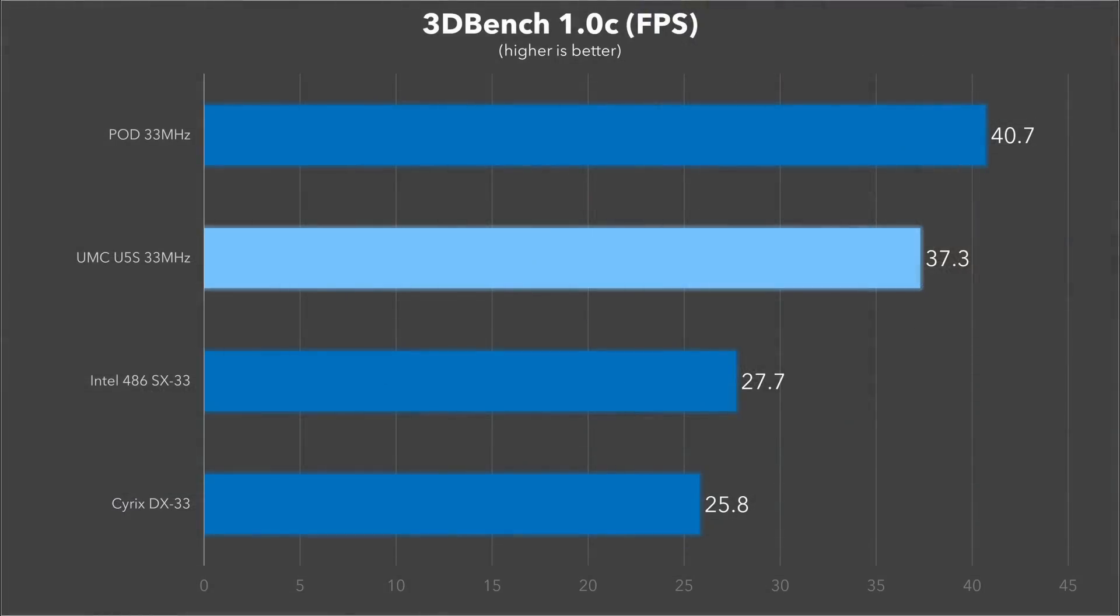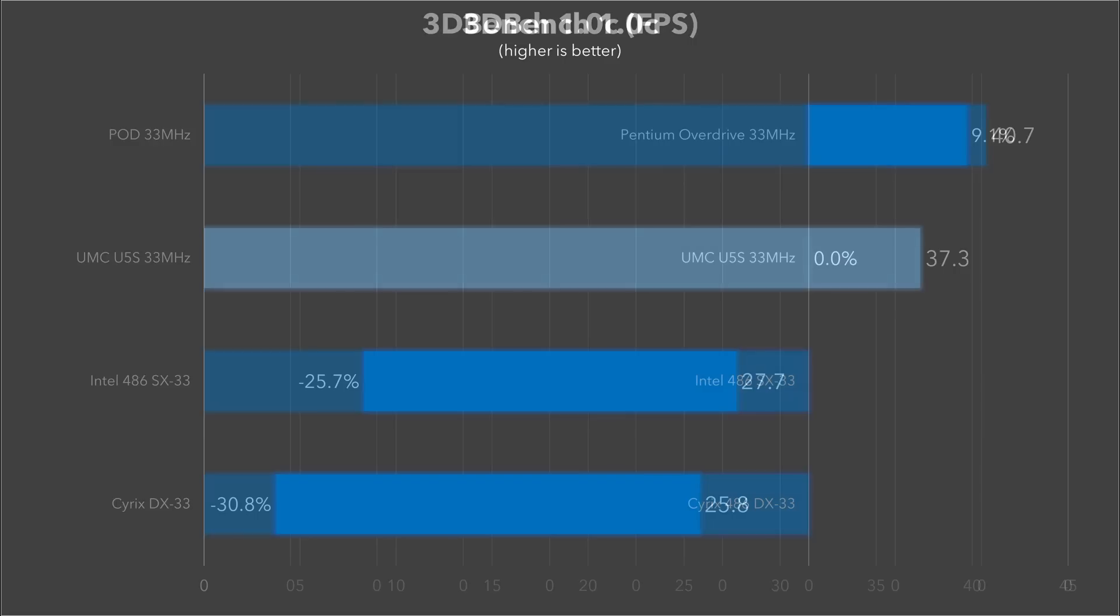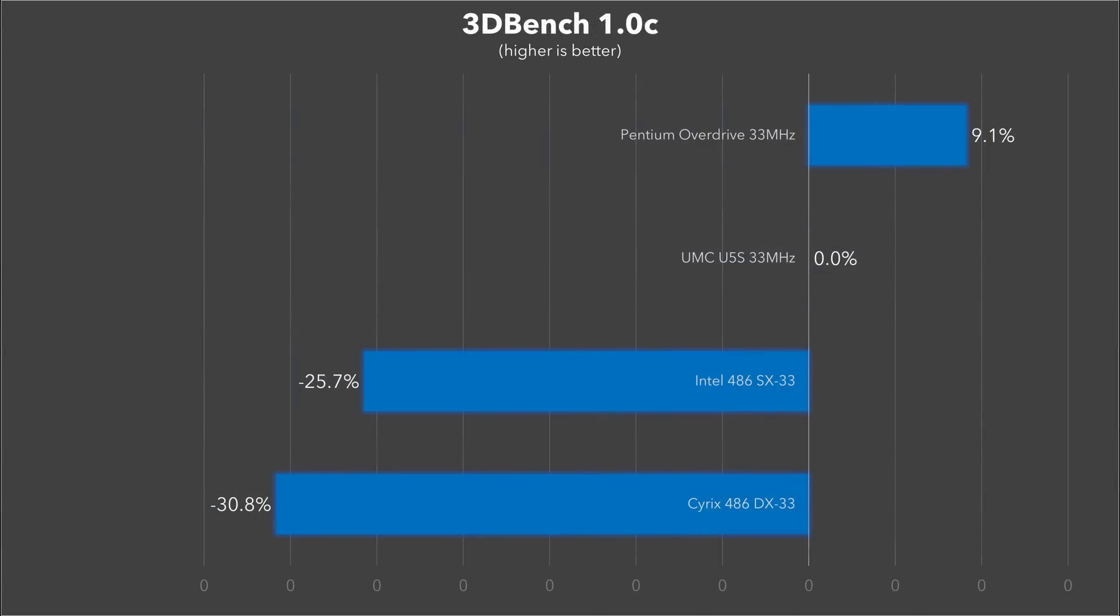First let's look at 3DBench 1.0c, which the UMC chips do really well in. As you can see, it can almost stand up to the Pentium, it's only 3 frames per second behind. And if we consider the UMC's performance as a reference point, the Pentium is really only 9% faster in this benchmark, whereas the Intel SX33 is almost 26% slower. So although it couldn't beat the Pentium, its performance is obviously much closer to Pod levels than it is to 486 levels in this example.